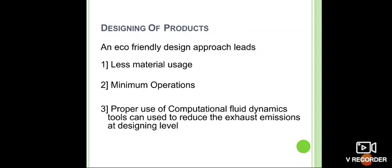In designing products, an eco-friendly design approach leads to minimum material usage and minimum operations. Proper use of computational fluid dynamic tools can be used to reduce exhaust emissions at the design level. Starting from the concept up to usage, everywhere you should go for green.